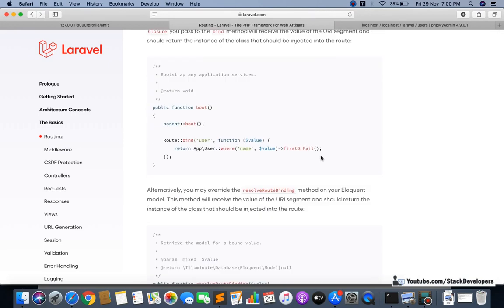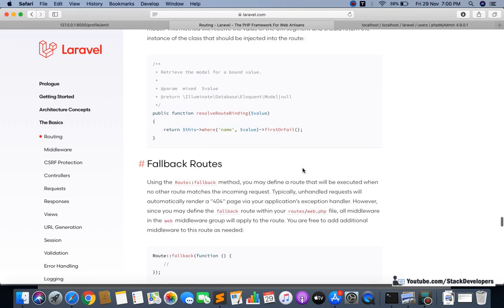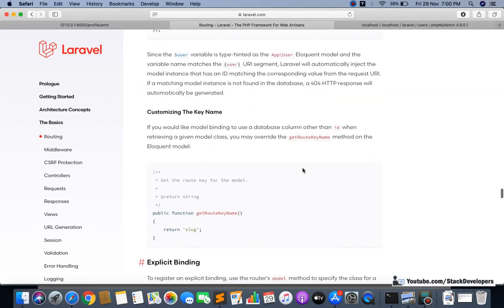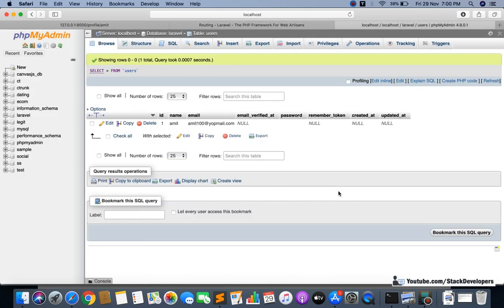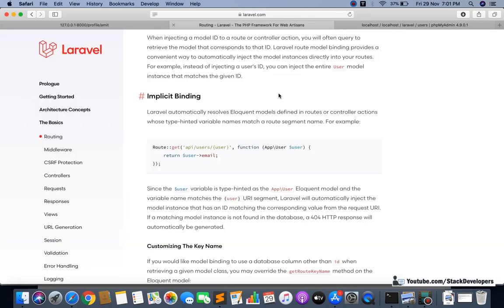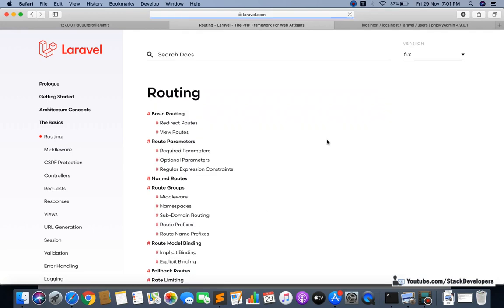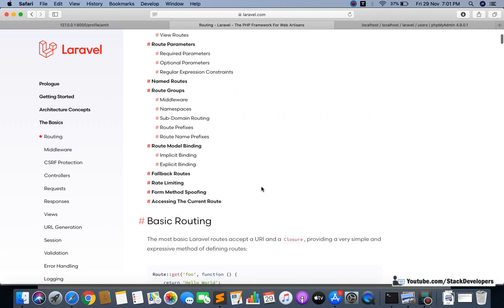You can use the implicit way if you want - it's fine. Without using the controller, if you simply want to get data from your table and show it in your blade file, you can get it directly from your route. So this is something you can try at your end. In the next video we will do more routing topics - fallback routes, rate limiting, form method spoofing, and accessing the current route. Stay tuned, and if you have any query you can contact me in the video description. Have a nice time, goodbye.